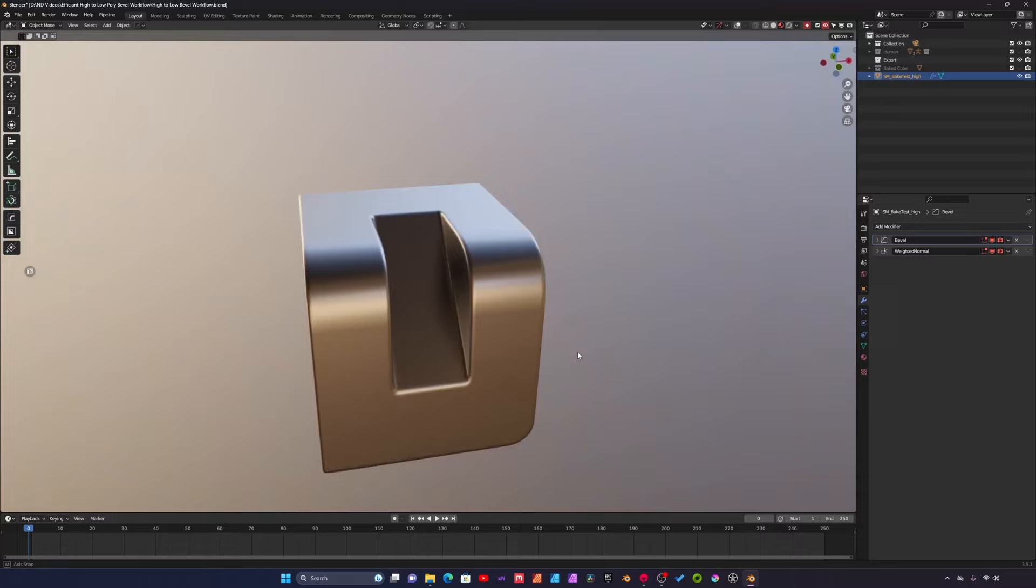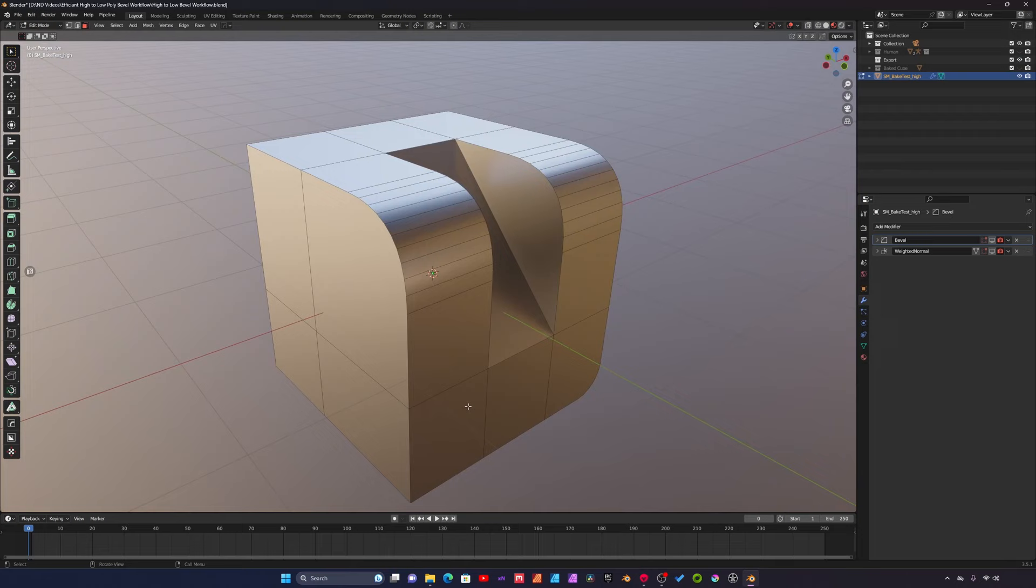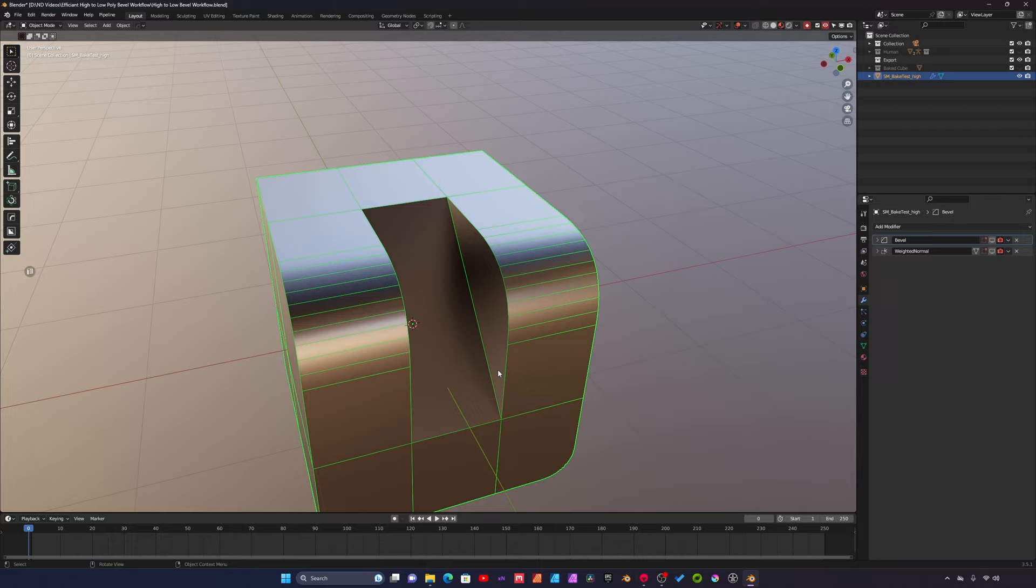If I turn off both of these modifiers, you can see the actual geometry of the mesh. I'll turn on wireframe here. Here's the mesh that I modeled, and as you can guess, this is going to end up being our low poly asset as well.